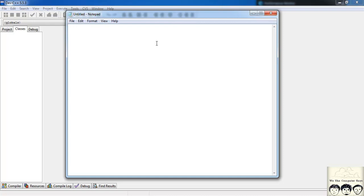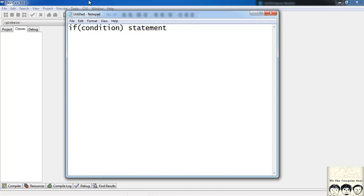The syntax for that is: 'if' — which is a C keyword — followed by a condition in parentheses. If this condition is satisfied, the statement will be executed.